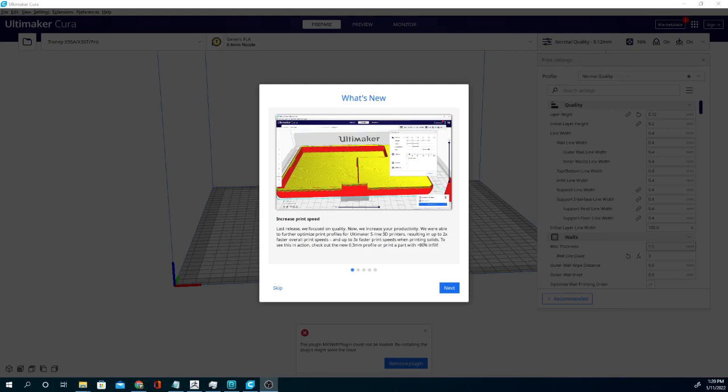Let's go over some of the new things. The increased print speed here mostly applies just to Ultimaker printers. It says the last release they focused on quality and now they're increasing productivity. So they've increased their print speed to make it two to three times faster. These are profiles for the Ultimaker S line 3D printers, so not really going to apply to us since we're not using Ultimaker machines.